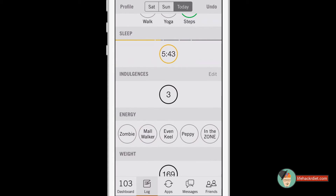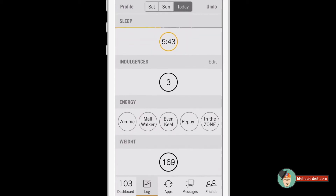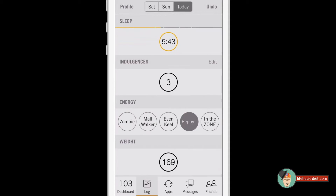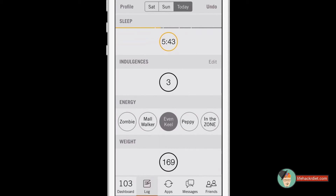Indulgences is just kind of for you. I like my dark chocolate, so I probably have it two or three times a day. And then it gives you a way of rating how you feel that day — from zombie all the way to in the zone. I usually float around even keel, on the odd day peppy, and then the odd day mall walker. So I'm going to go back to even keel.